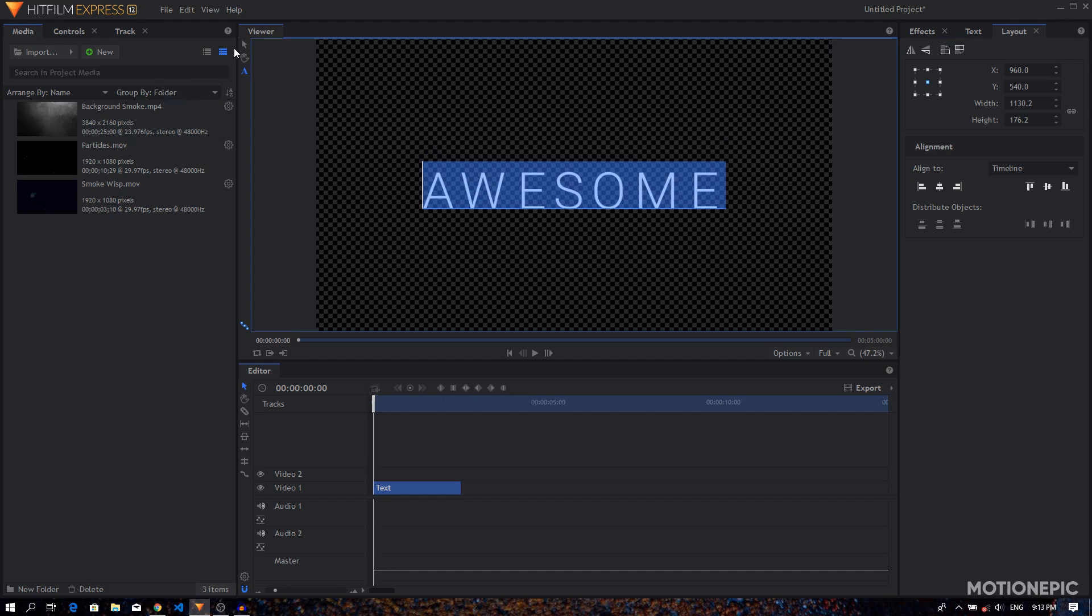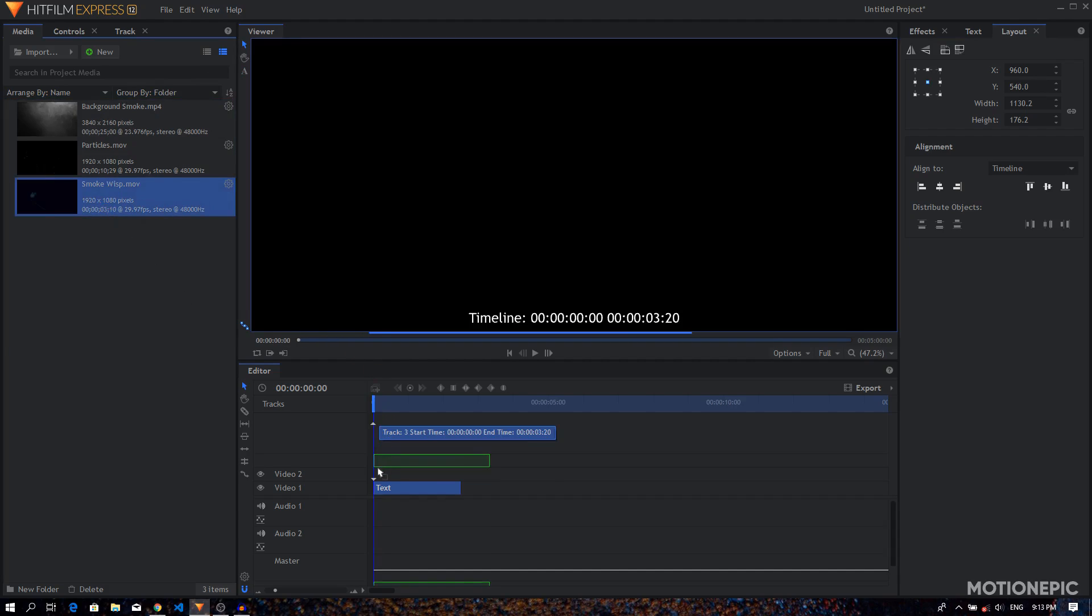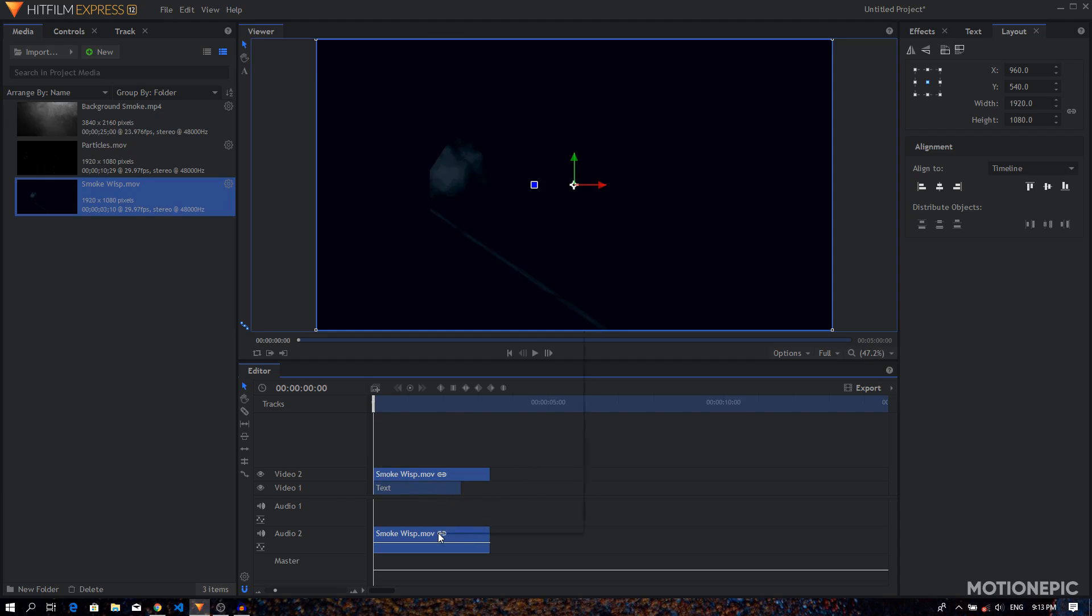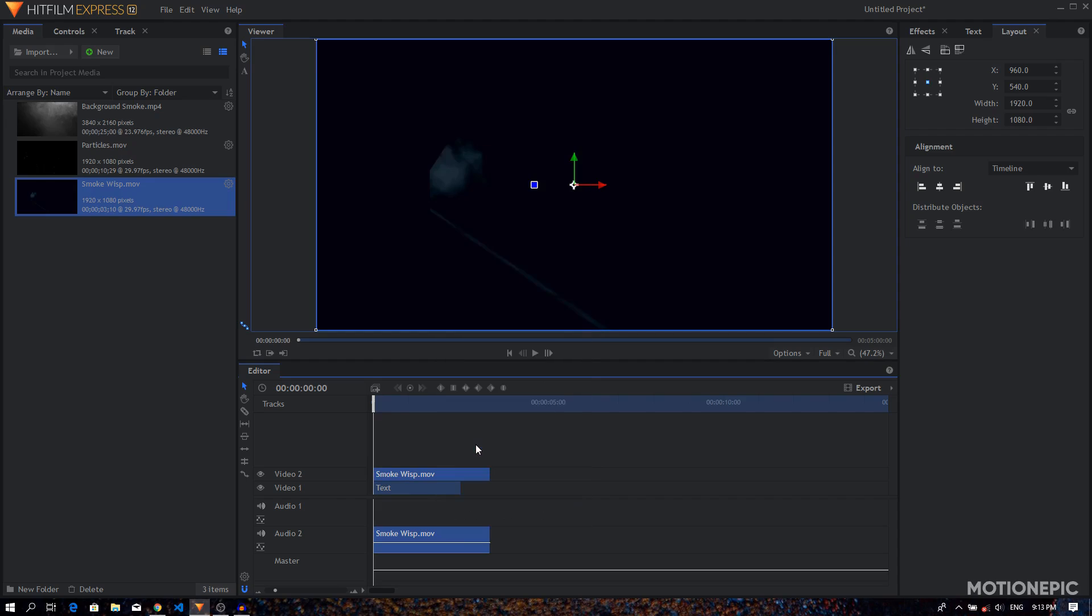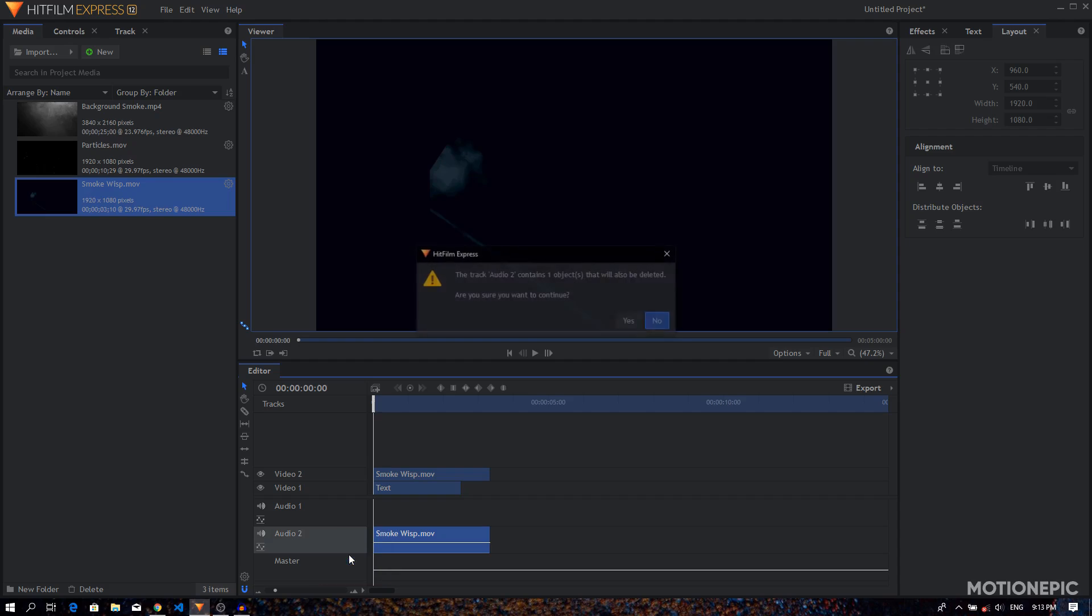Right, so here we have our first title or first text. Then I'm going to drag in the smoke wisp stock footage, just drag it and put it on top of your text layer. I'm going to unlink this, right-click on it and click on unlink. Then you can get rid of the audio track, delete the track.